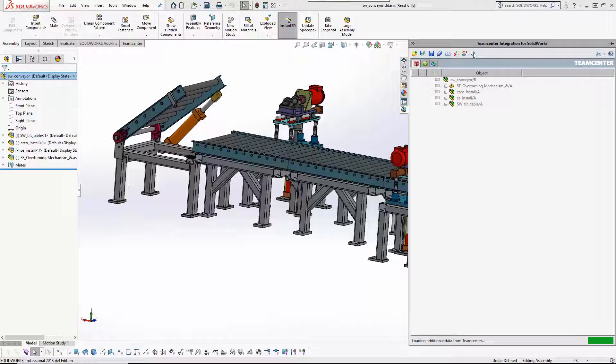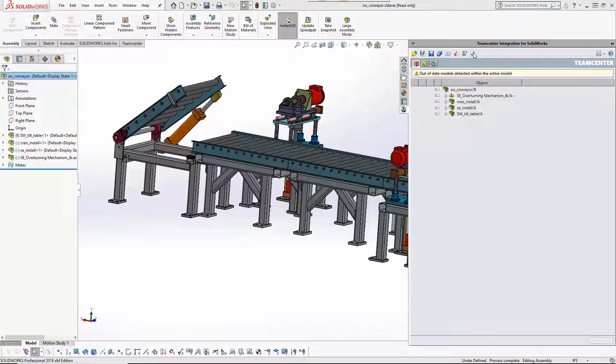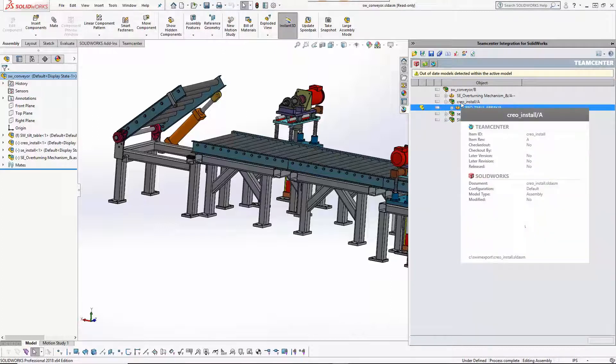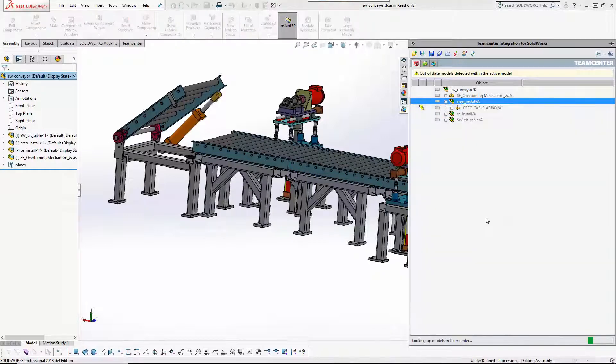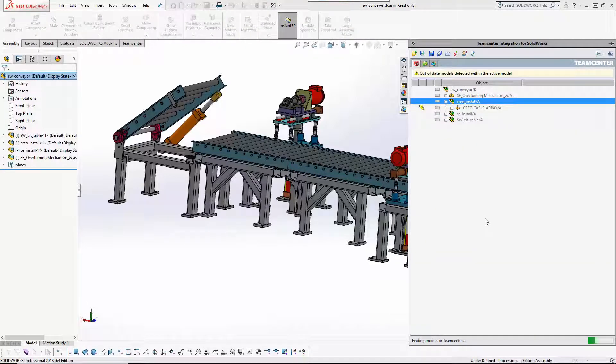He can update his in-session model at any level. In this case, only the CREO installation subassembly has changed, and so he performs the update at that level.